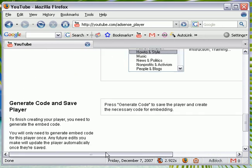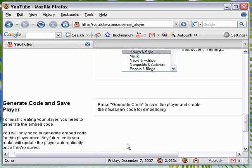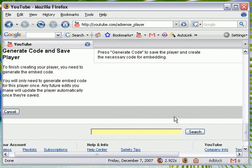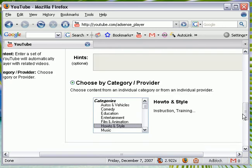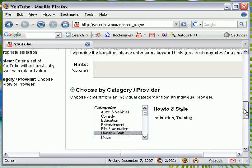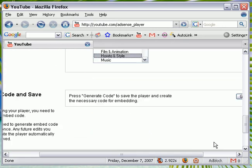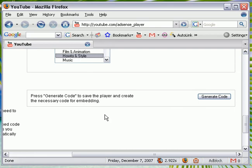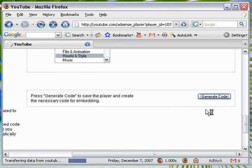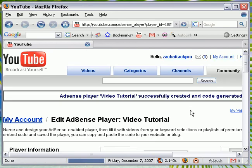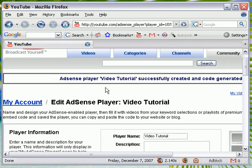And it generates a code for you. So to generate the code, all you want to do, press generate code to save the player and create it. So I just want to generate it.